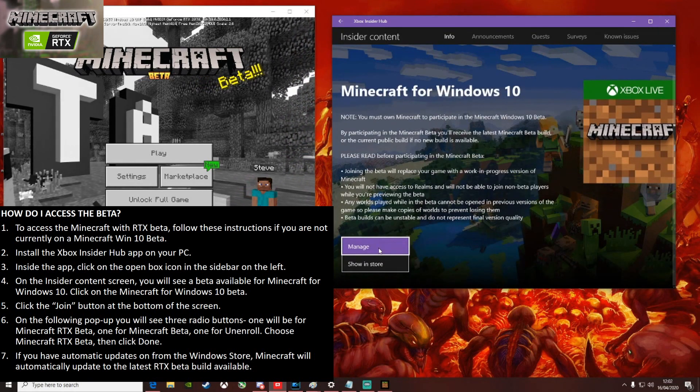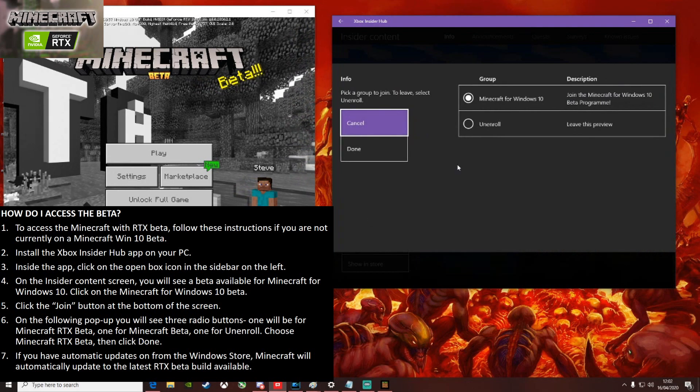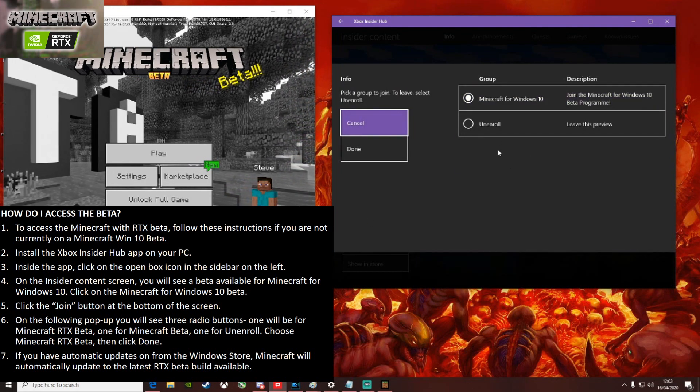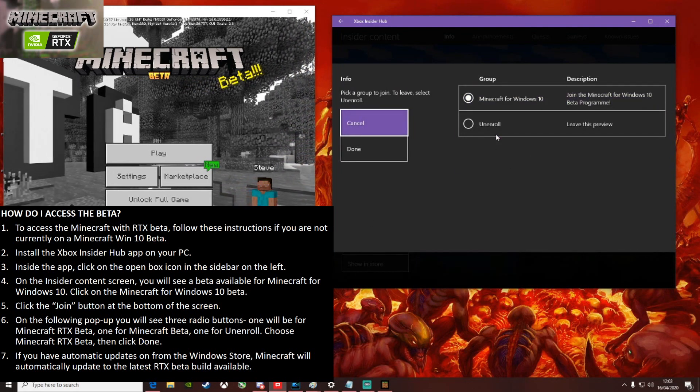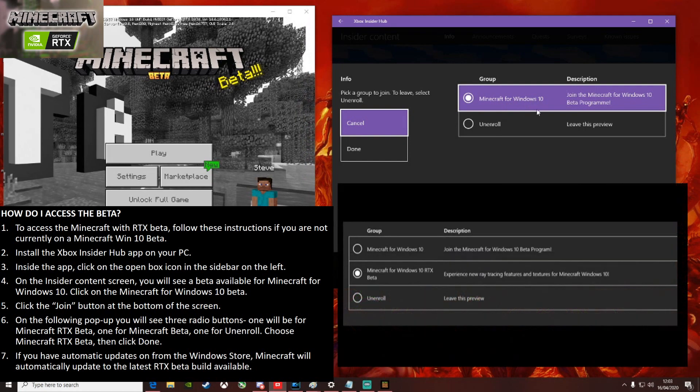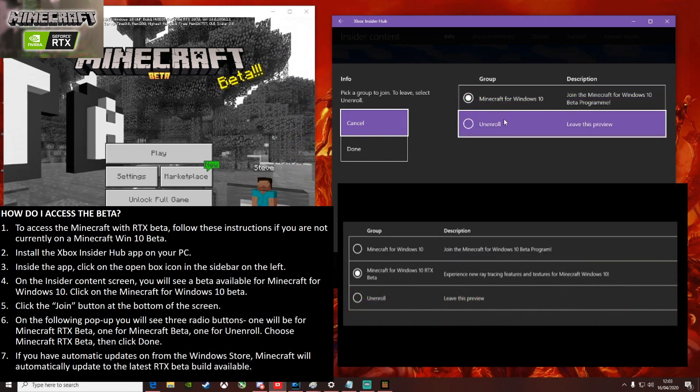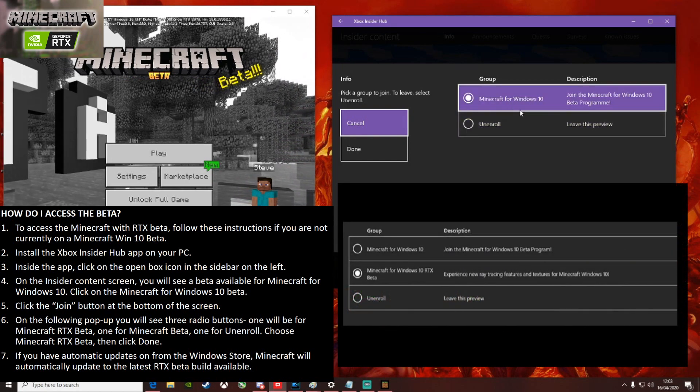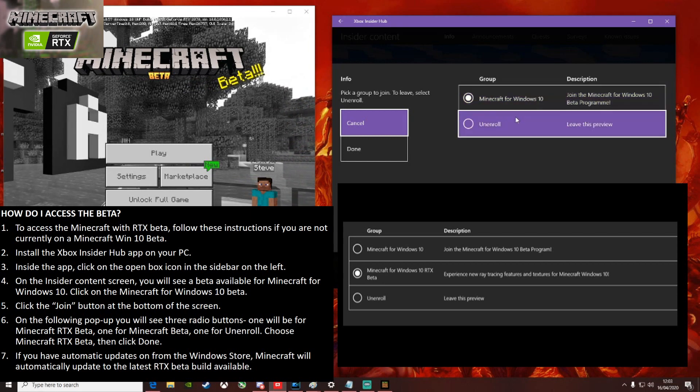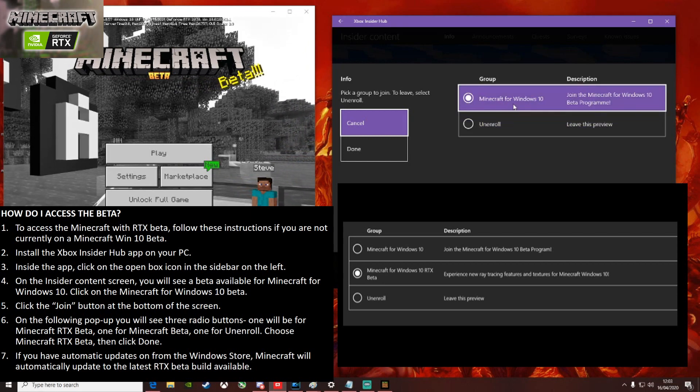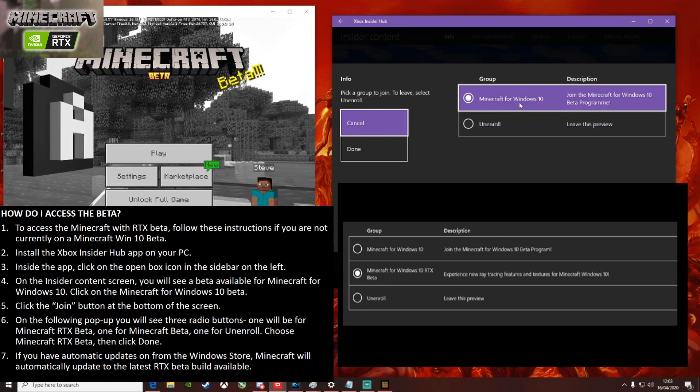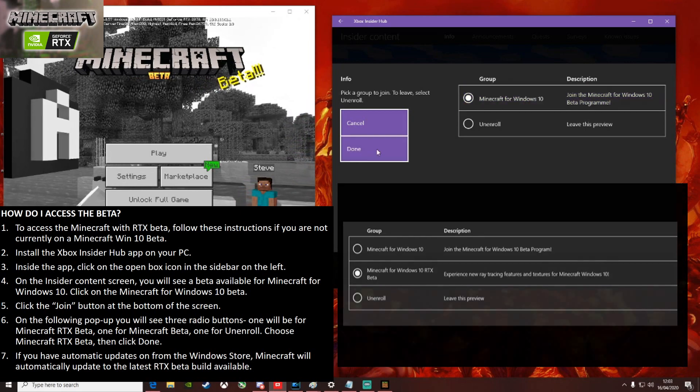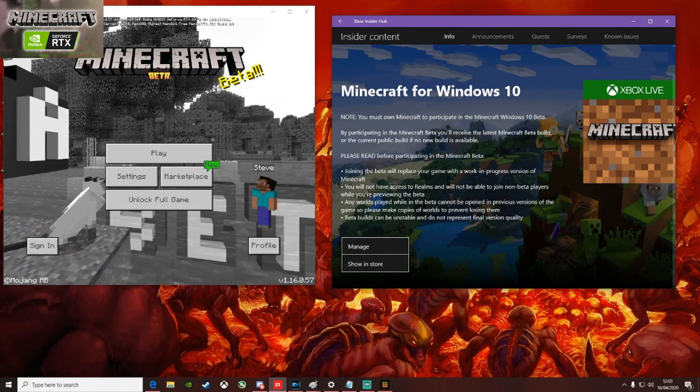Now I'm already in a beta so I need to manage mine. If you're not, you can click to join the beta and then you'll get three options once it's available. Minecraft for Windows 10, this is the normal beta that I'm in. Minecraft RTX will appear when it's available and then unenroll to leave those previews. So you'll choose the Minecraft RTX and then click Done.